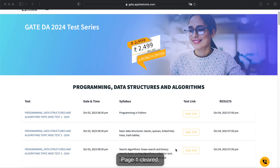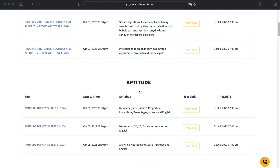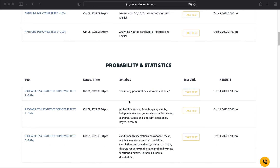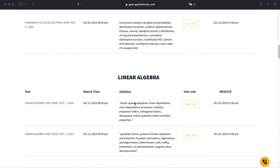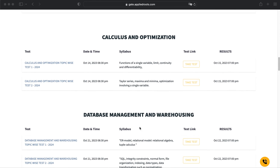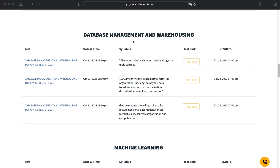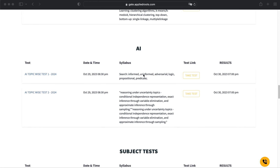Then we are going to give topic-level tests for subjects called Aptitude, then Probability and Statistics — you can find the detailed schedule for those as well. This test will get activated on October 9th and here is the test link along with the detailed syllabus. Then we have Linear Algebra, then Calculus and Optimization, then Database Management and Warehousing, then Machine Learning, then AI.